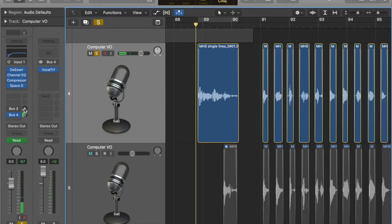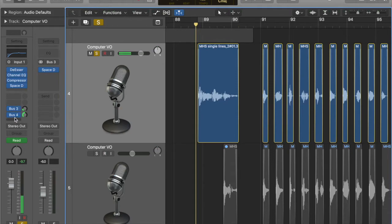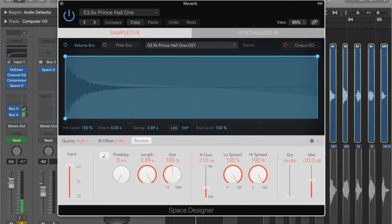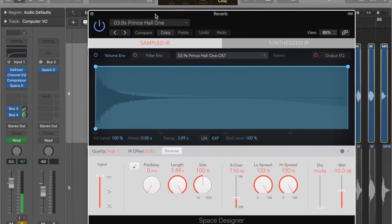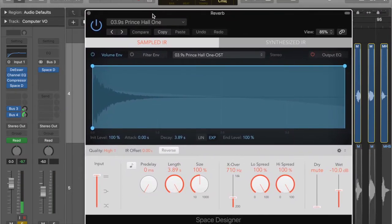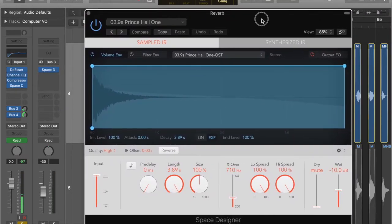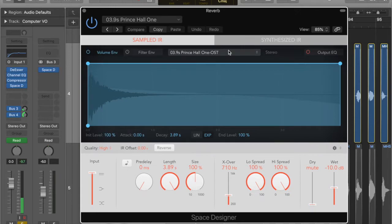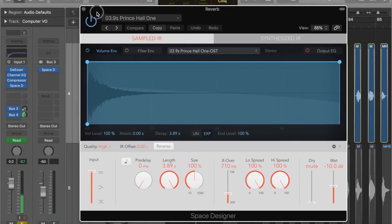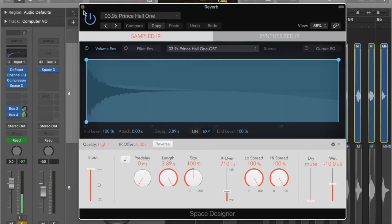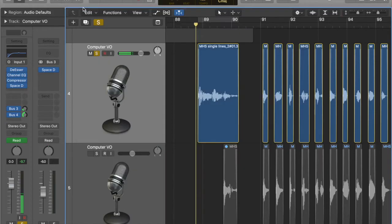The next thing we're doing with reverb is we've got another send. We're sending to bus three over here. And on bus three, we have this Prince Hall 1 preset. Now, this is obviously a hall reverb, and it's quite lengthy. We've got almost four seconds. And it's a big trailing off, big hall reverb.